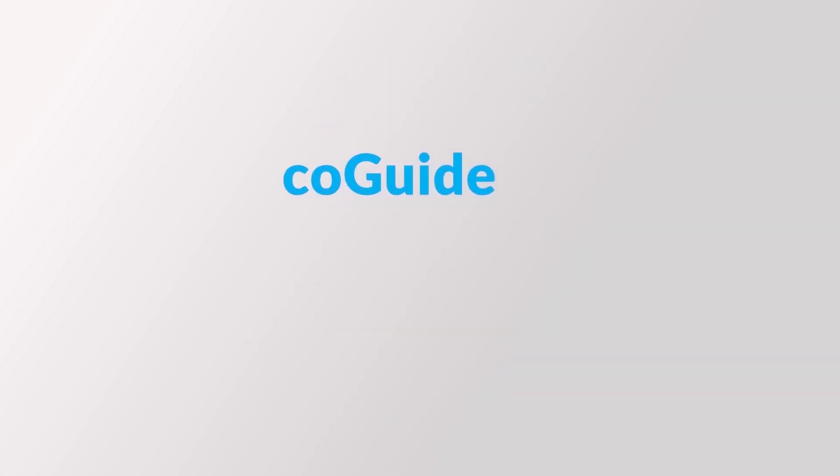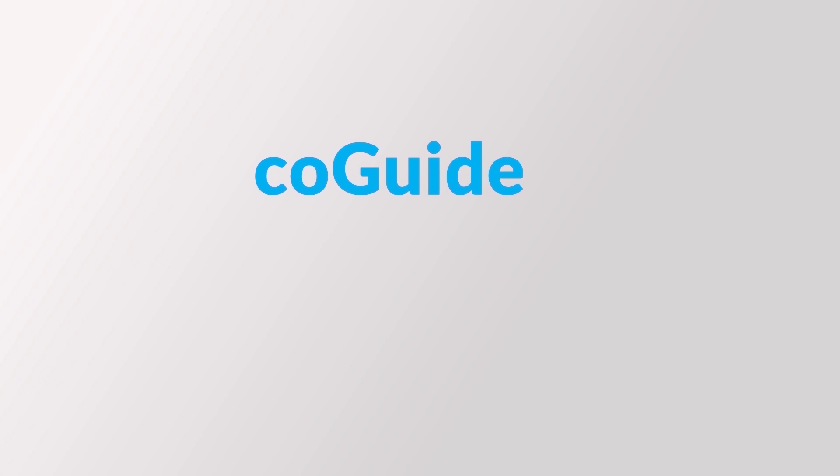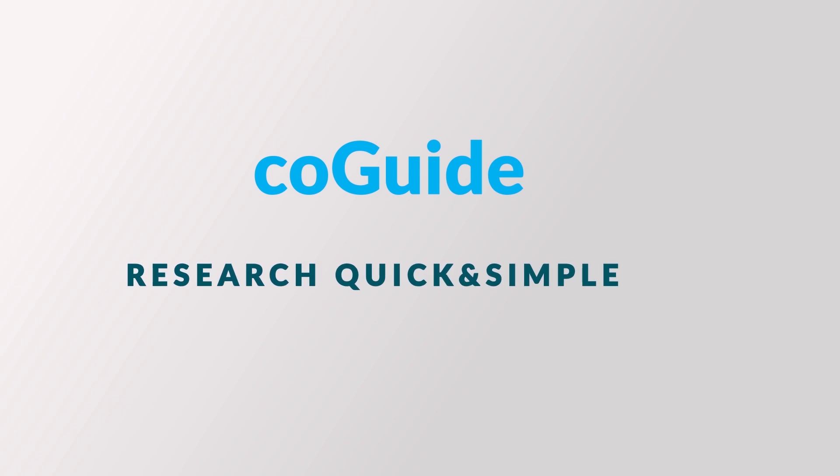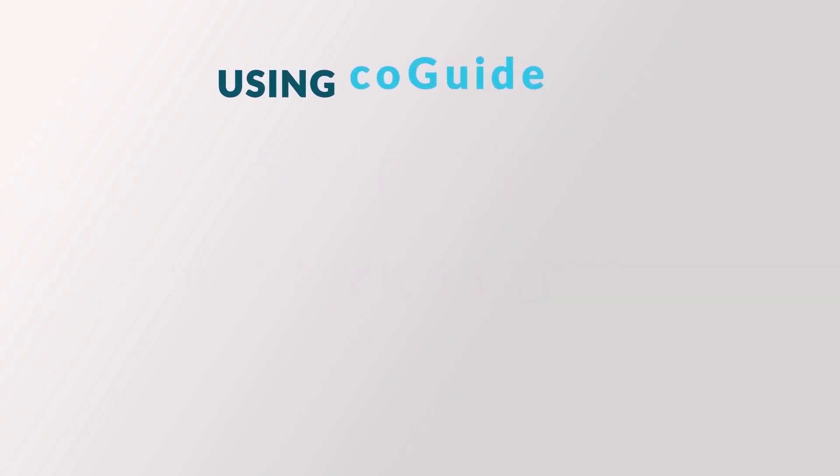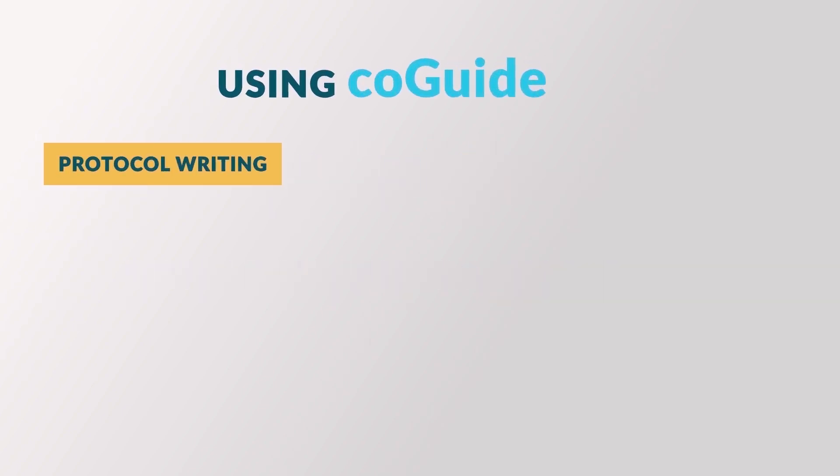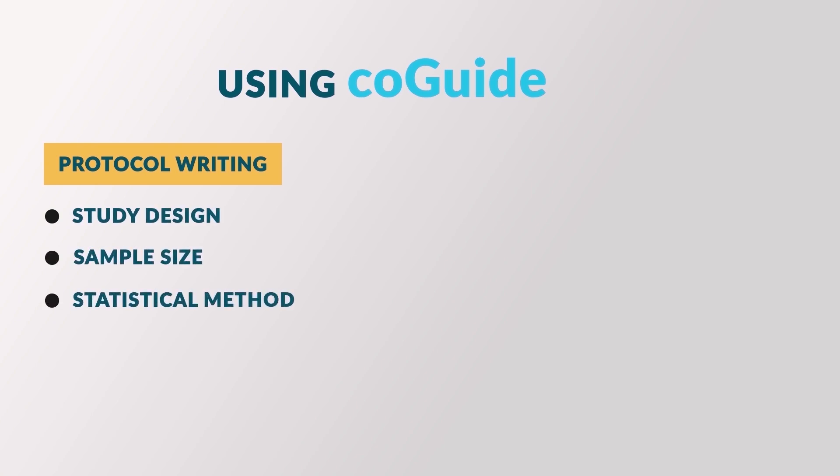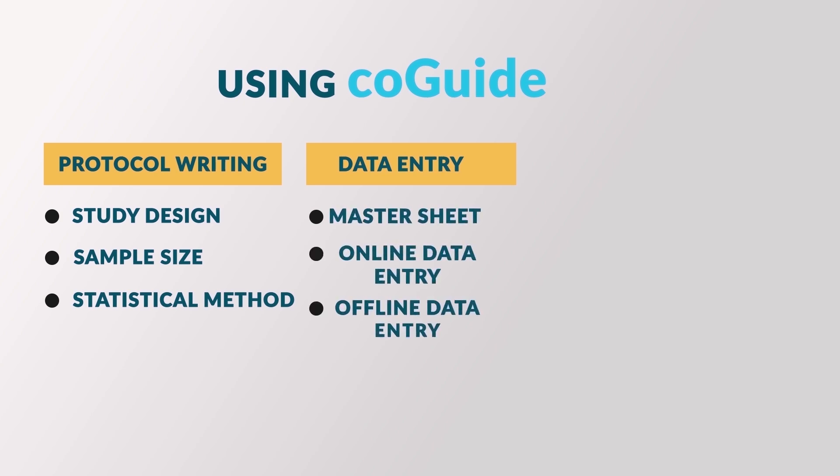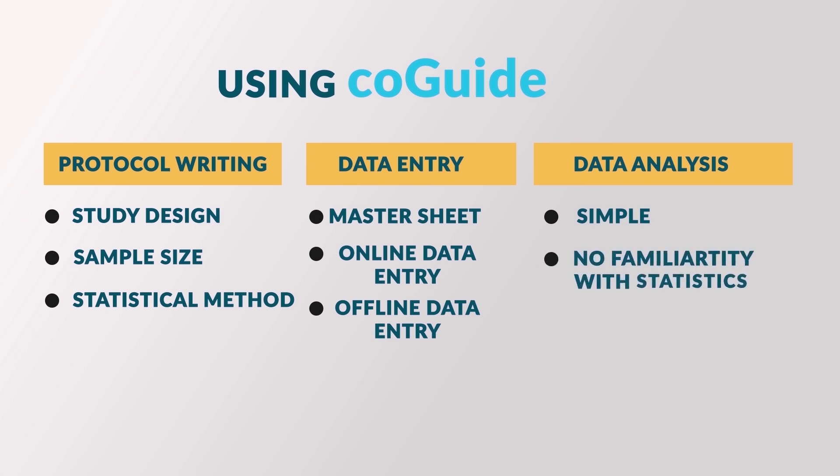It is created by mastered researchers qualified from institutions like PGI, AIIMS and IITs. This app makes your research quick and simple. Using CoGuide, you can create your protocol including study design, sample size calculation and statistical methods. You can make a master sheet by online and offline data entry and instantly perform data analysis without any familiarity with statistics.